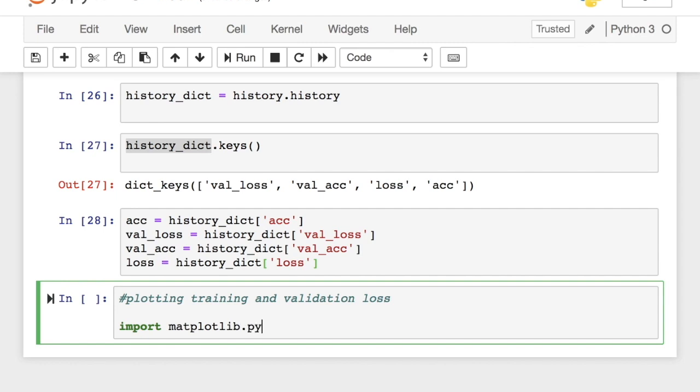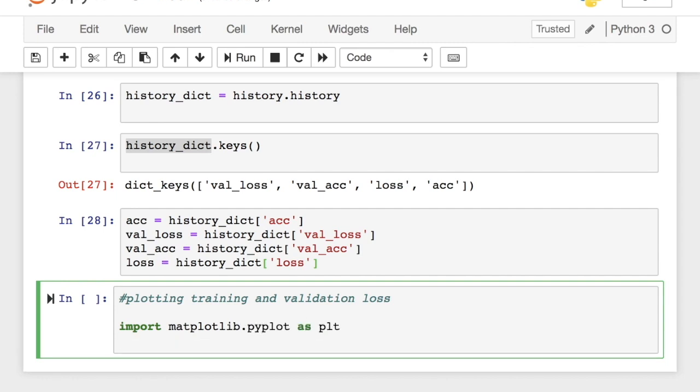Let's plot the training and validation loss side by side. For that, we need to import pyplot from matplotlib. On the x-axis, we will have the number of epochs and on the y-axis, we will have the loss.